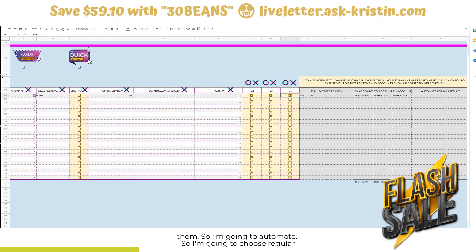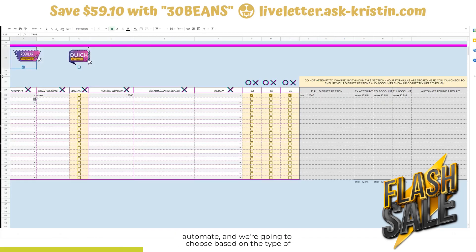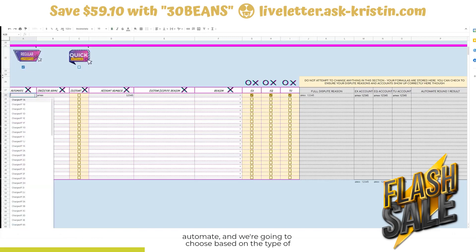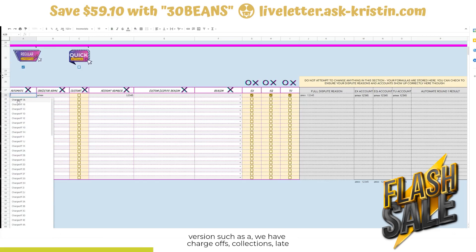I'm going to choose regular automate, and we're going to choose based on the type of account — such as charge off — the round, such as one, and the version, such as A. We have charge offs, collections, late payments, and so on and so forth.